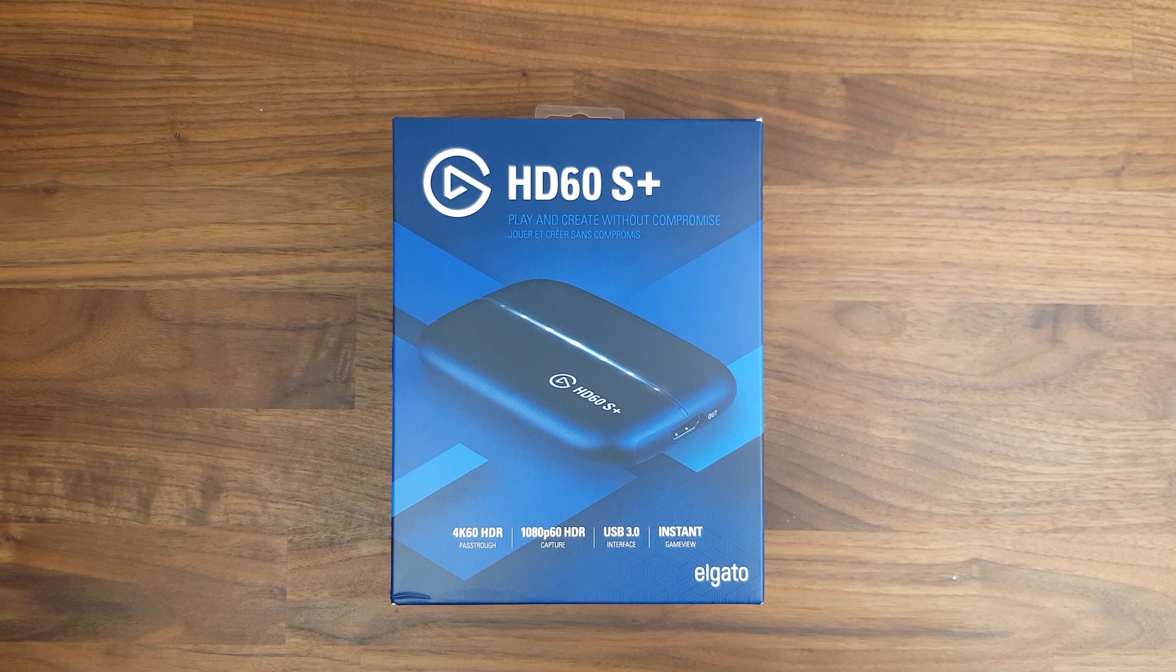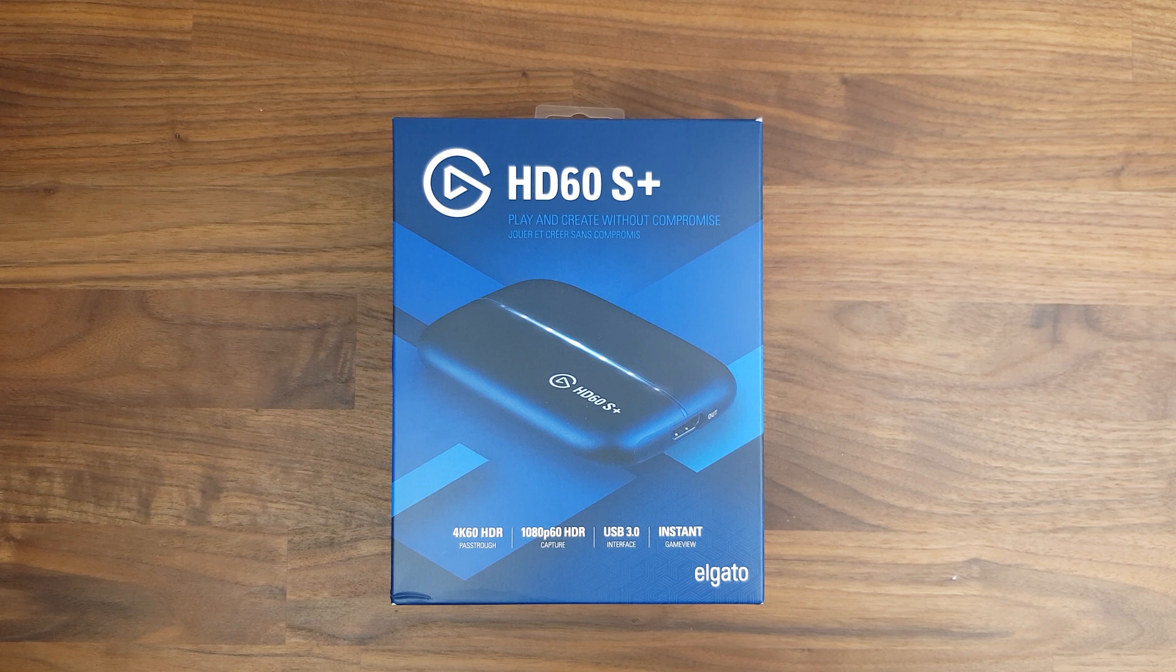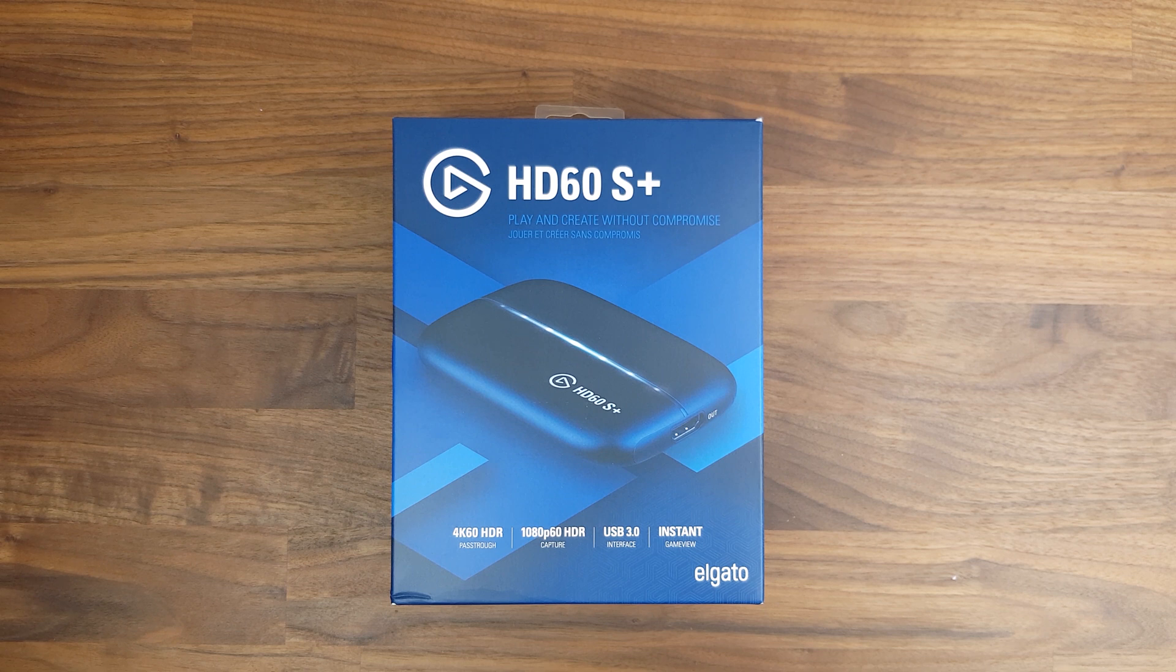the HD60S+. If you don't already know, the HD60S Plus is the replacement model of the HD60S, which has been around for quite some time now.